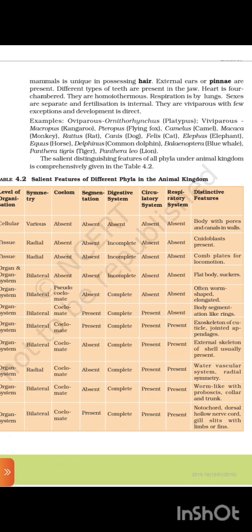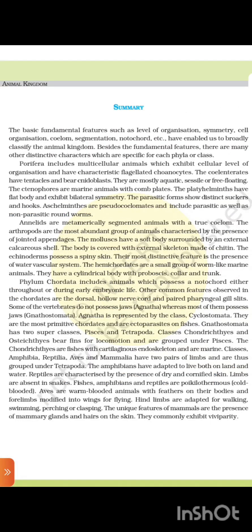The salient distinguishing features of all the phyla under the animal kingdom are comprehensively given in Table 4.2: Salient features of different phyla in the animal kingdom. The basic fundamental features such as level of organization, symmetry, cell organization, coelom, segmentation, notochord, etc., have enabled us to broadly classify the animal kingdom.